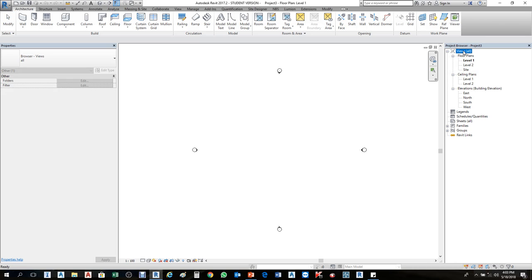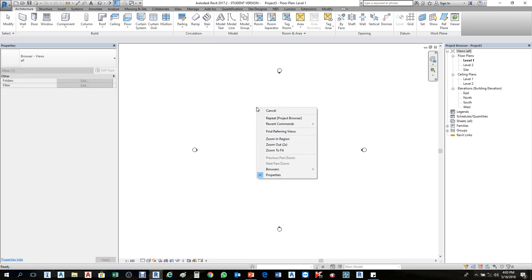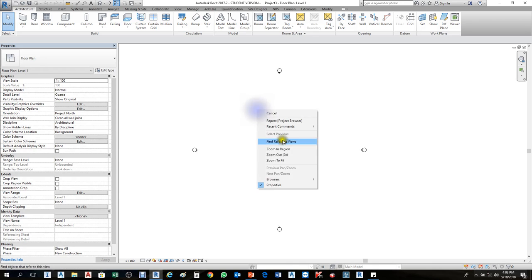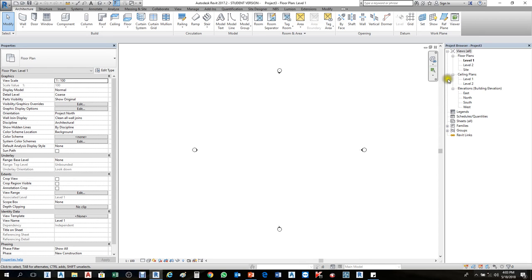Do you guys have this View All? Do you guys have this Project Browser? If you don't have it, just right-click in this working area, right-click, then choose Browser and Project Browser. Click there.